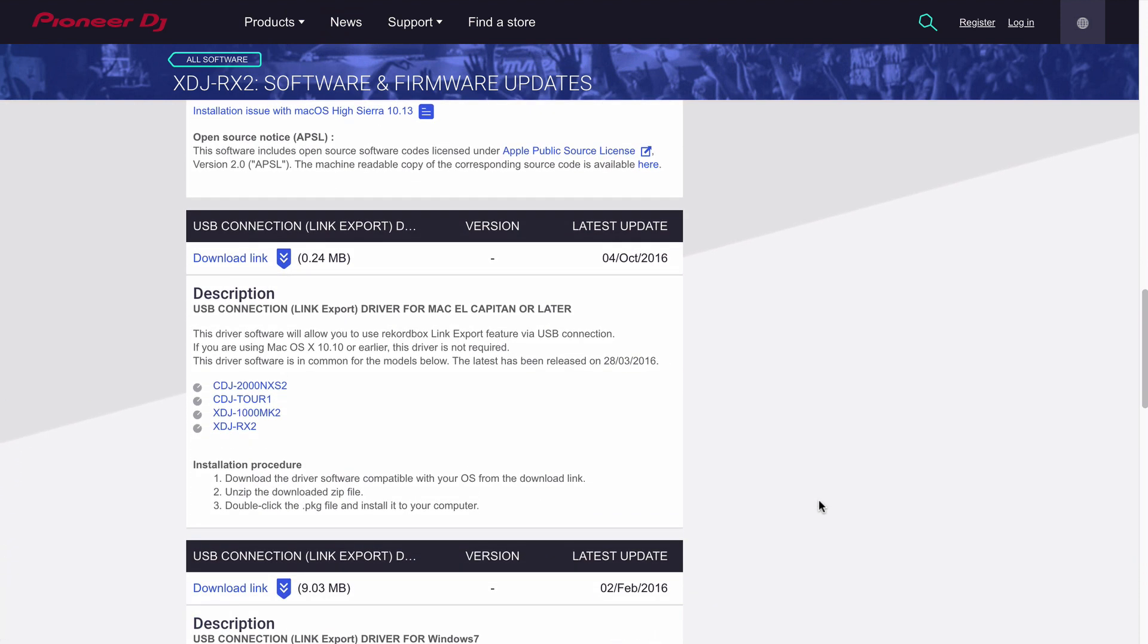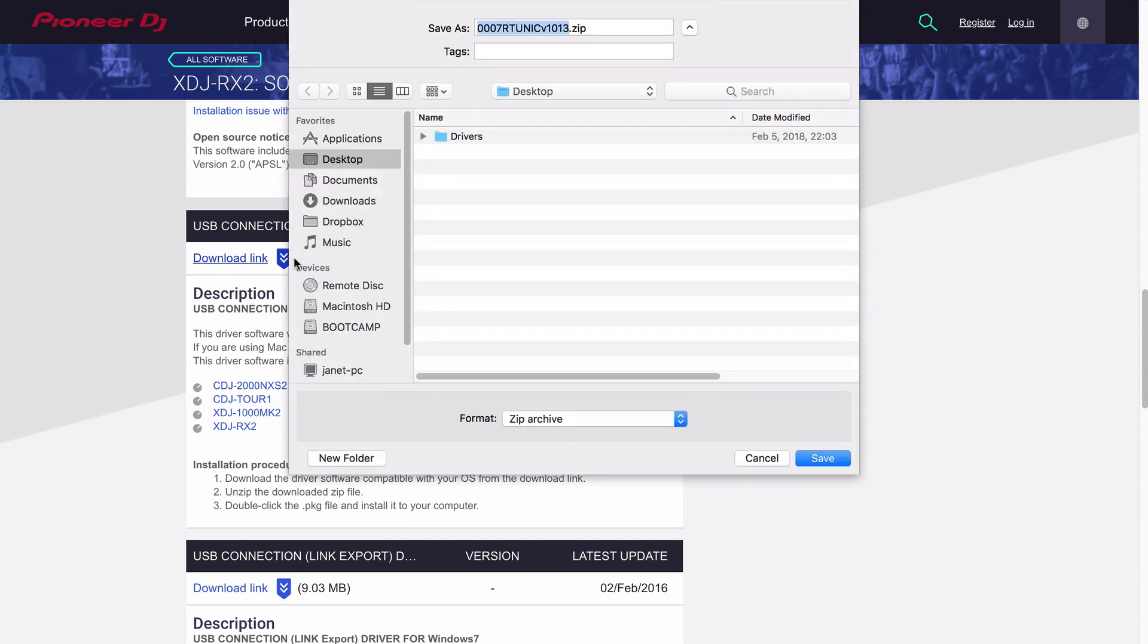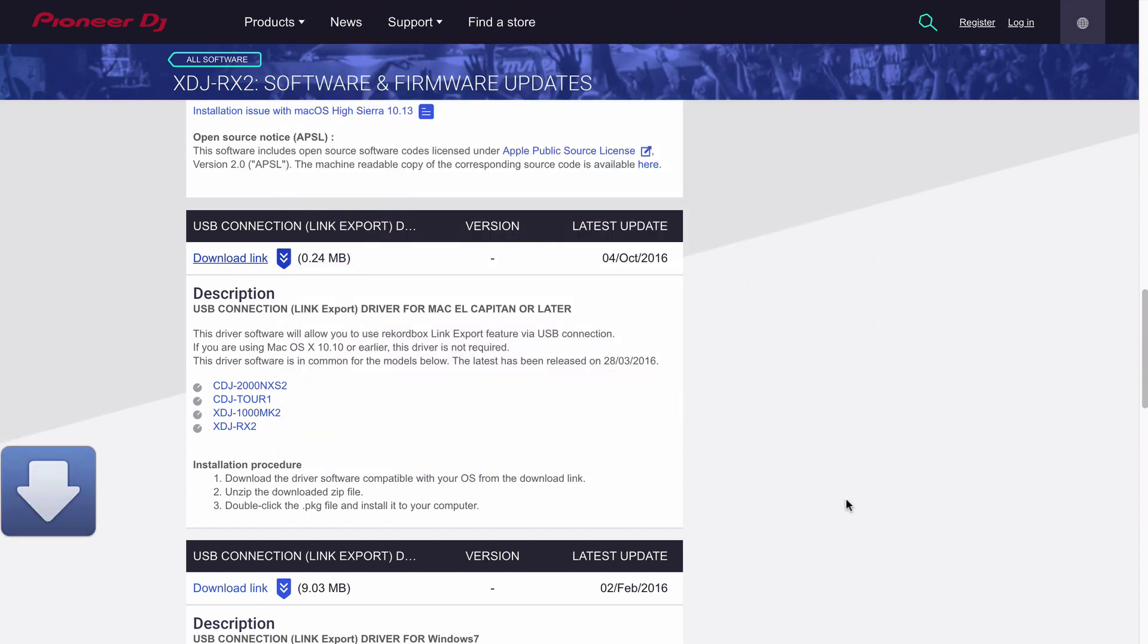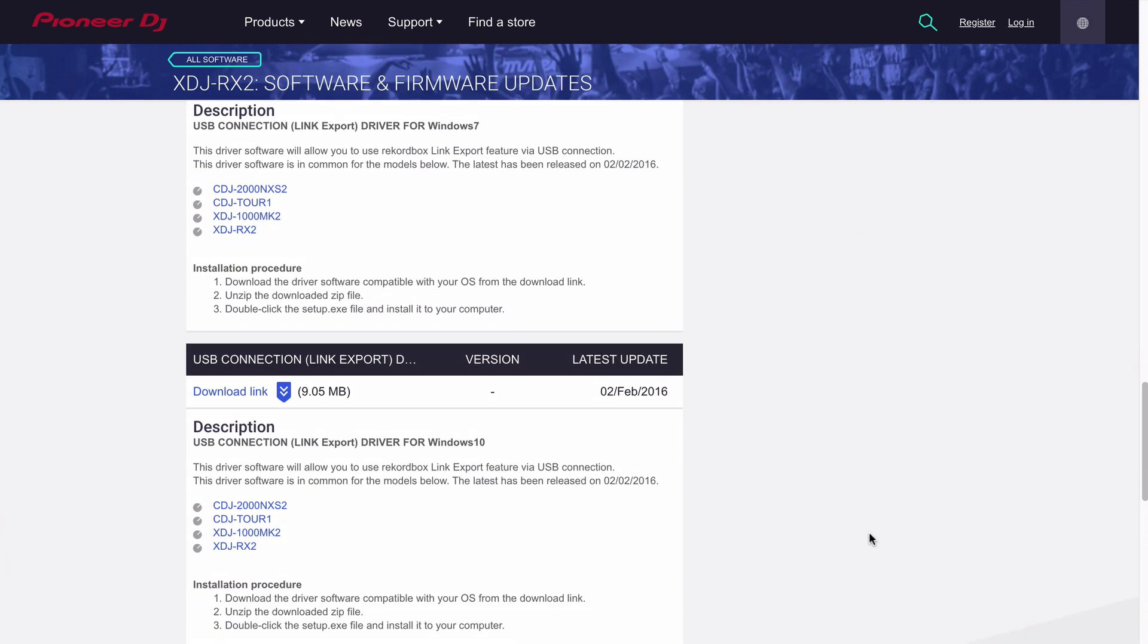Now, this one is important because the RX2 does not have an Ethernet connection. It uses an Ethernet to USB bridge. So what we're going to do is grab that download link and save the zip file, and that will install the second set of drivers.